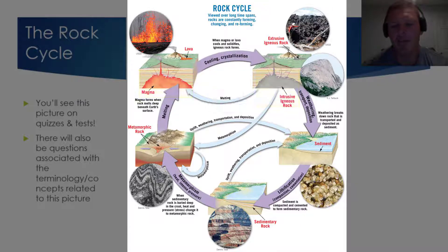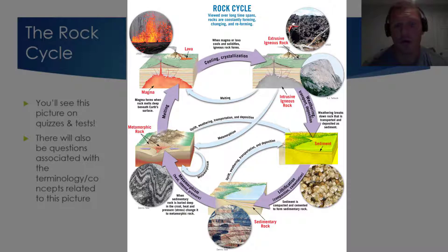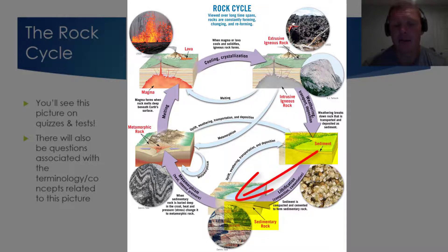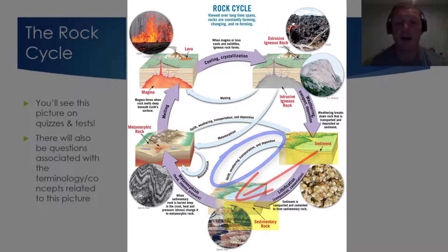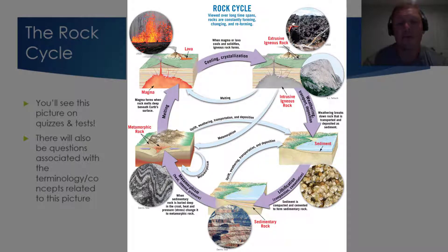If we look at the deposition of sediment — basically the depositing of sediment on the floor of a body of water — you can form sedimentary rock. But that sedimentary rock doesn't have to go straight into metamorphism. Through uplift, weathering, transportation, and deposition, you can essentially undo lithification and go right back to the sediment step.